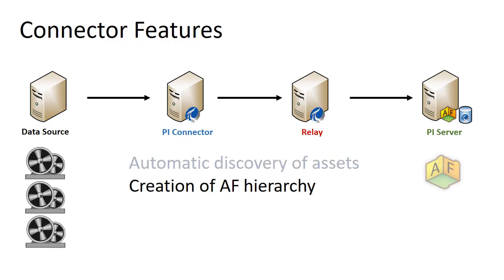Connectors automatically create AF hierarchies to provide context to your data. This data will be a reflection of the hierarchy in your data source and depending on your corporate needs may require additional configuration.